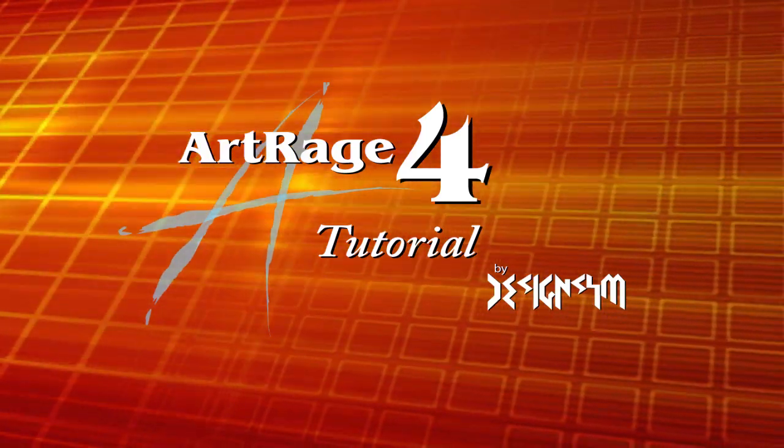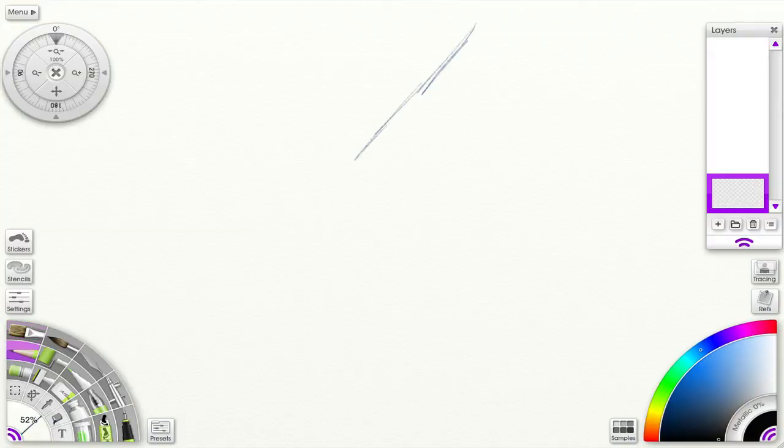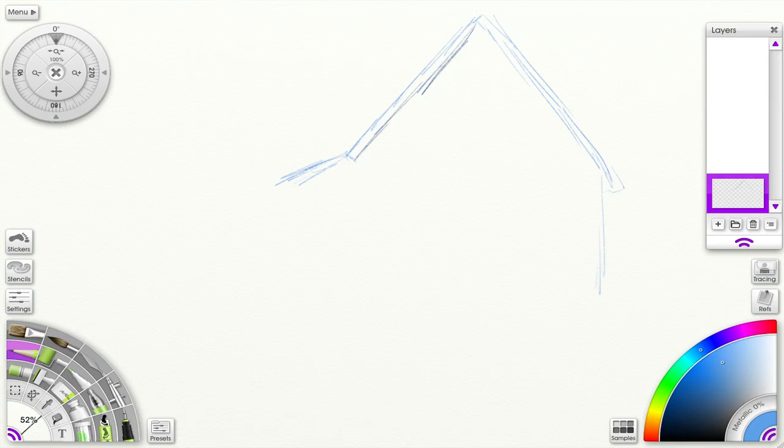Hi, thanks for stopping by. Today we're going to wrap up a look at the ArtRage 4 new features with the stylus.